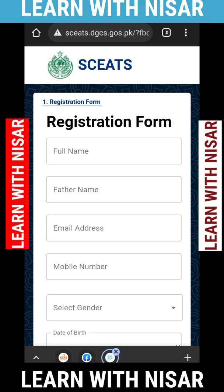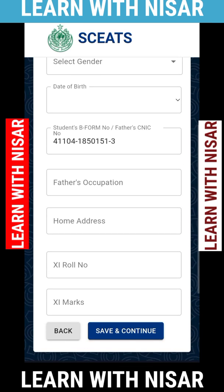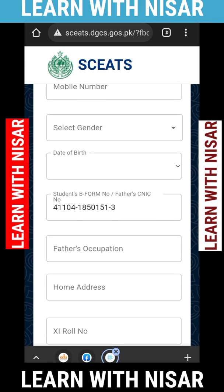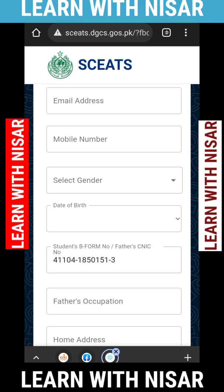After proceeding, the form asks for your full name, father's name, email address, and mobile number. You must provide all required details correctly. Make sure your spellings are correct according to your certificates — matric or intermediate. It will also ask for your date of birth, gender, mobile number, email address, and home address.